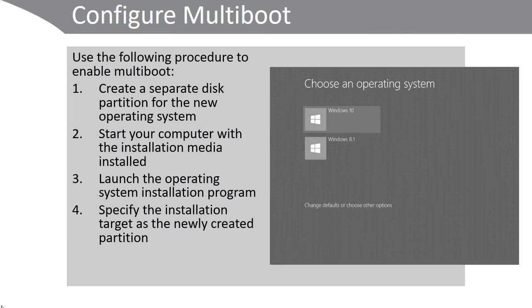Whilst using multi-boot has attractive possibilities, it's a little old fashioned. These days, if you want to support multiple operating systems, consider using a virtual hard disk and some sort of hypervisor like Client Hyper-V.